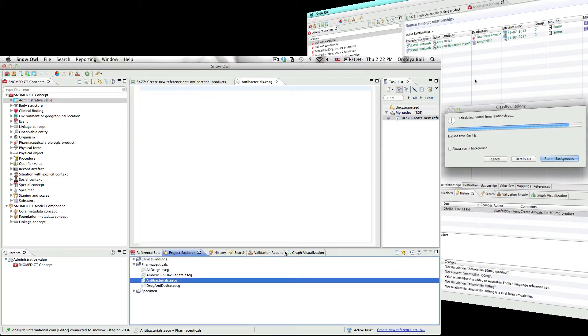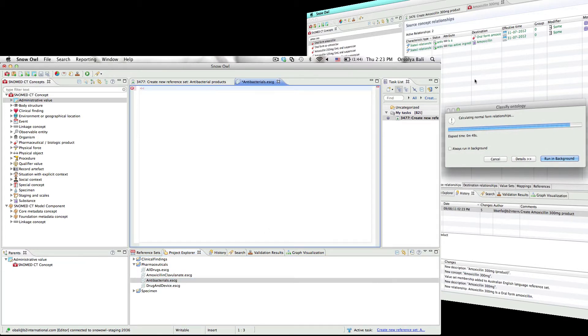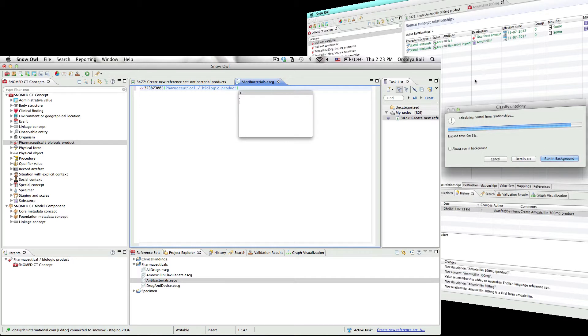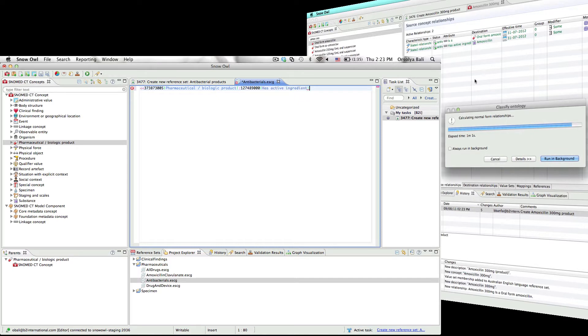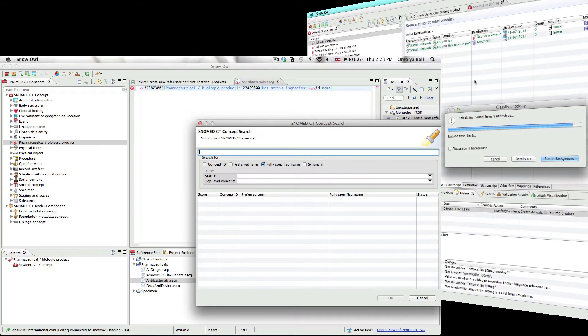The query editor supports content assistance, which means that it can help you with the syntax of the query because it knows what query element is valid at a particular location. The editor also validates the query, pointing out any errors and offering quick fix suggestions to correct some of the more obvious problems. The editor also supports templates that allow commonly used query design patterns to be inserted automatically.